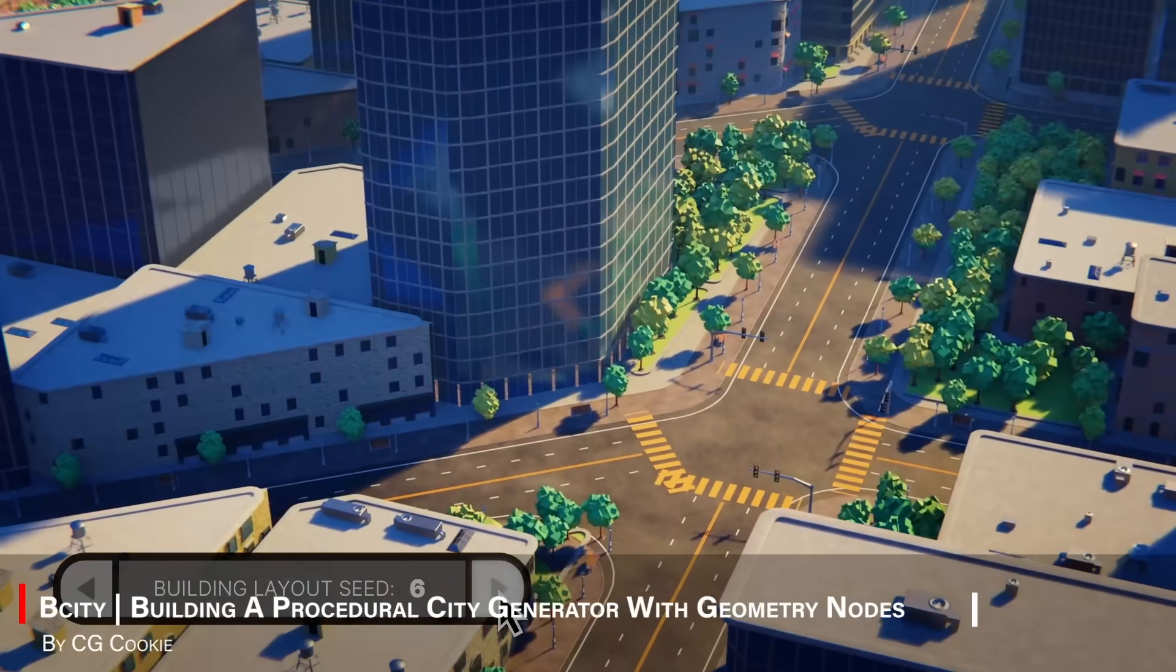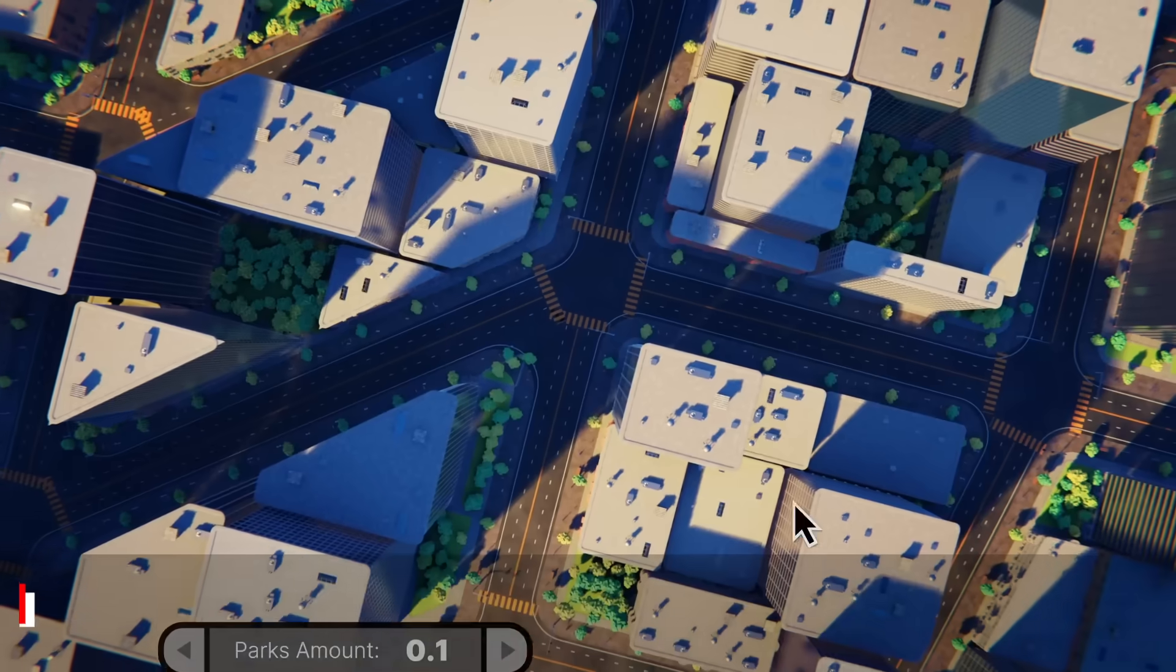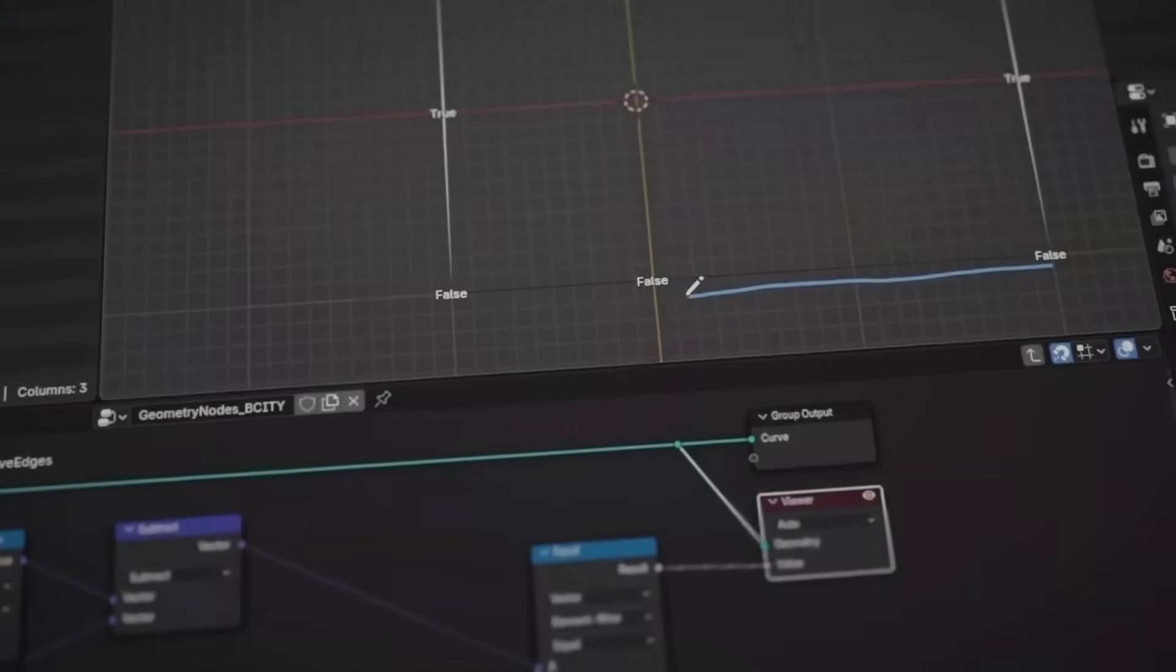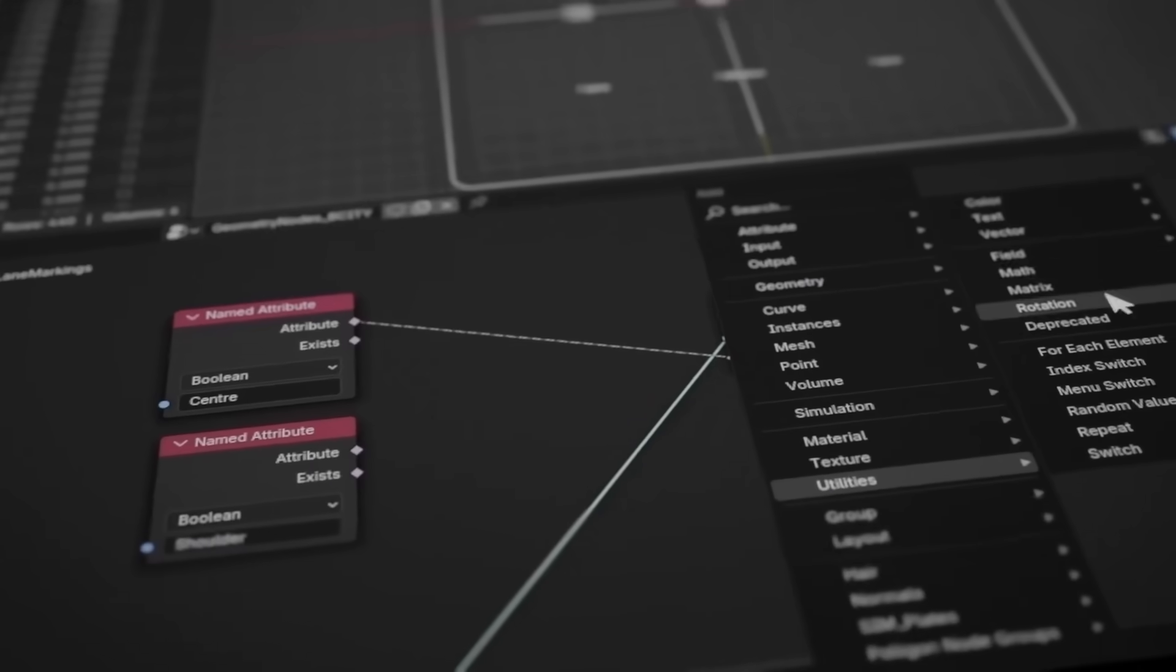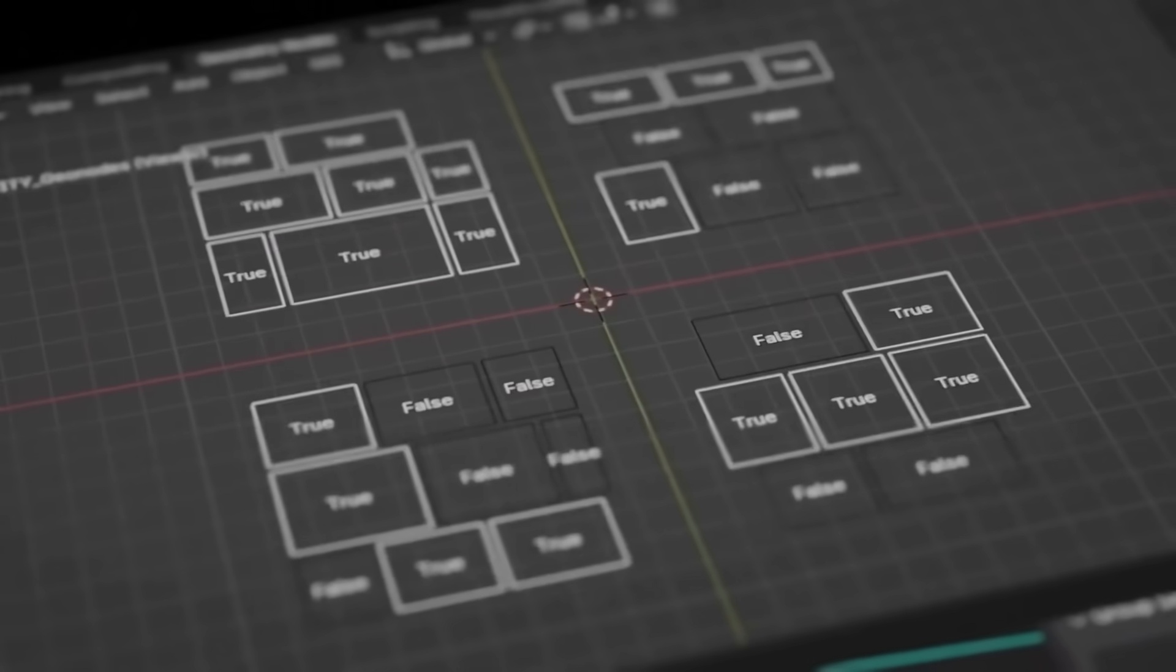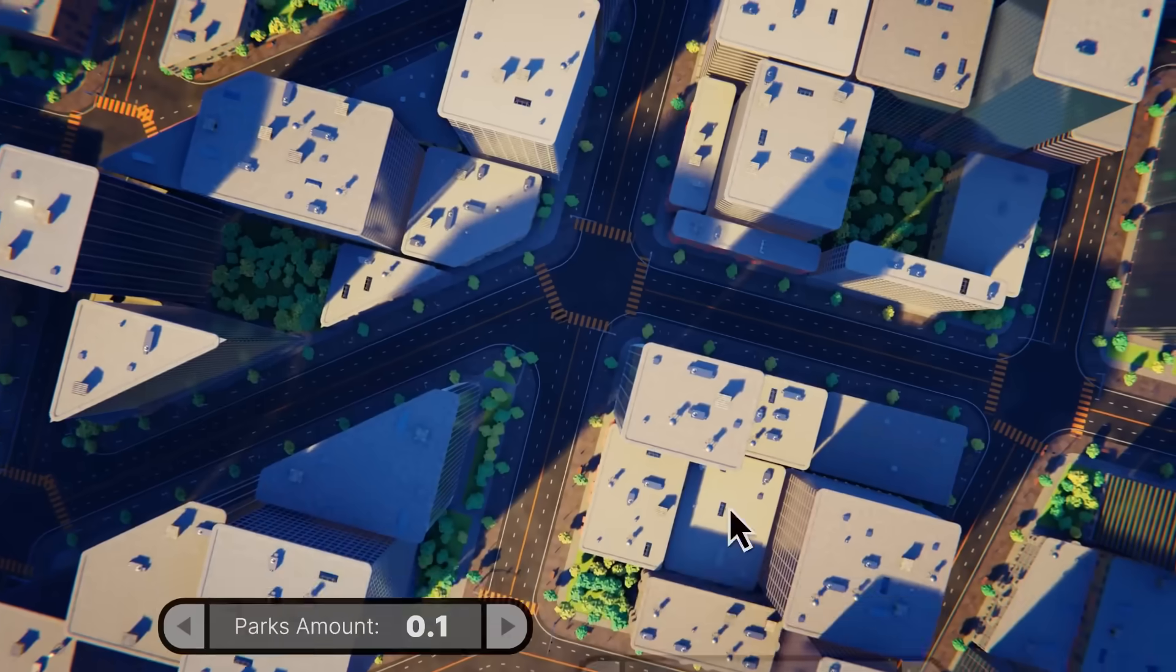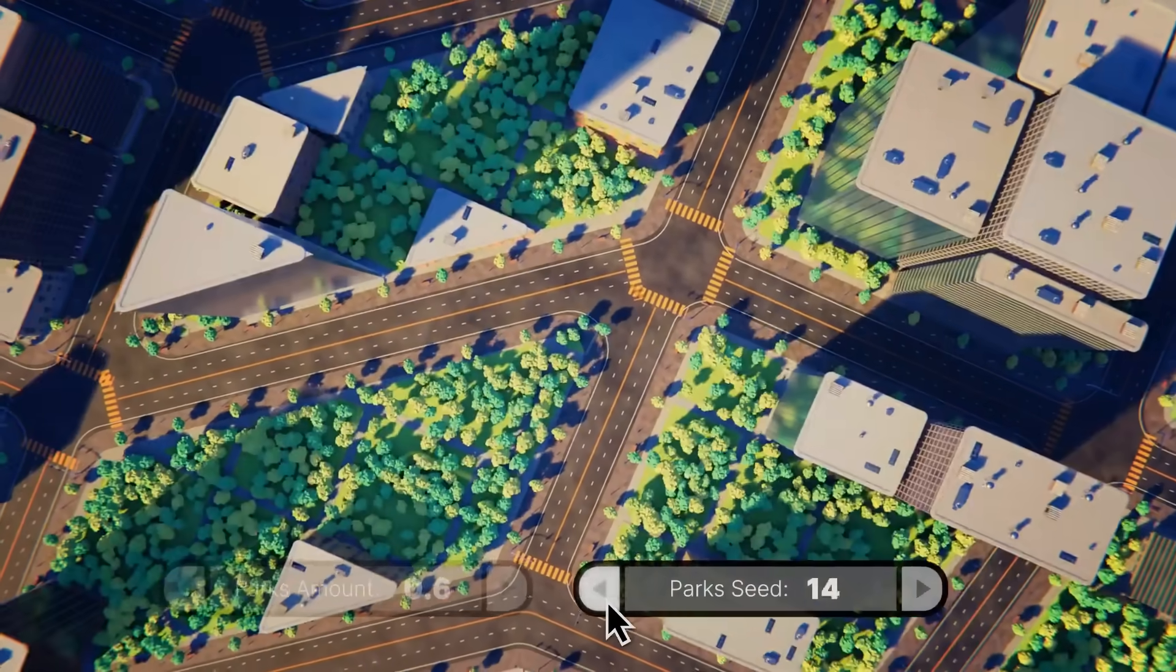Next up, we have B-City, which is a procedural city generator that teaches you how to build massive urban environments, using geometry nodes. And this is especially a fun course if you are into geometry node workflows, or want to create cities that are smart, procedural, scalable, and easy to tweak.